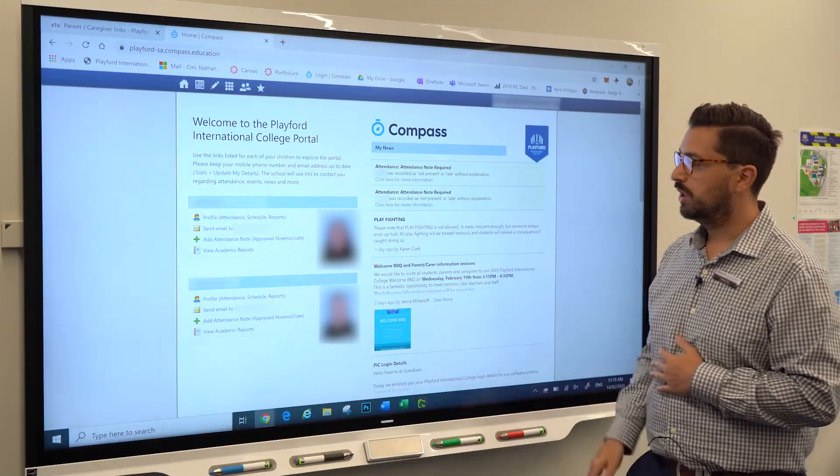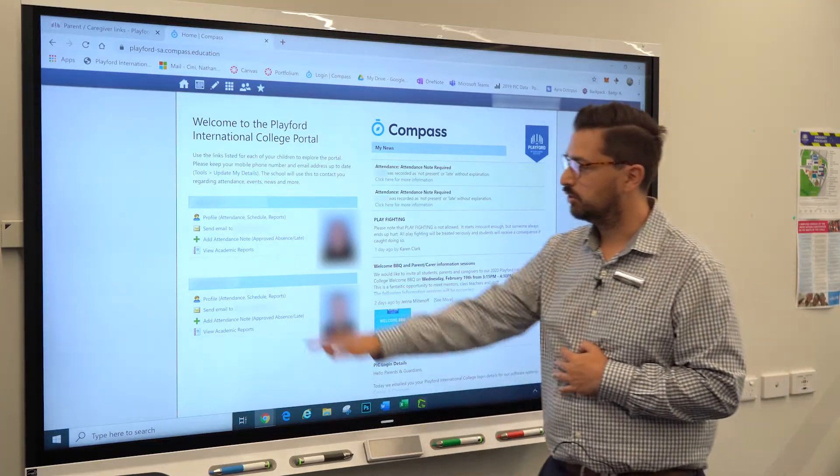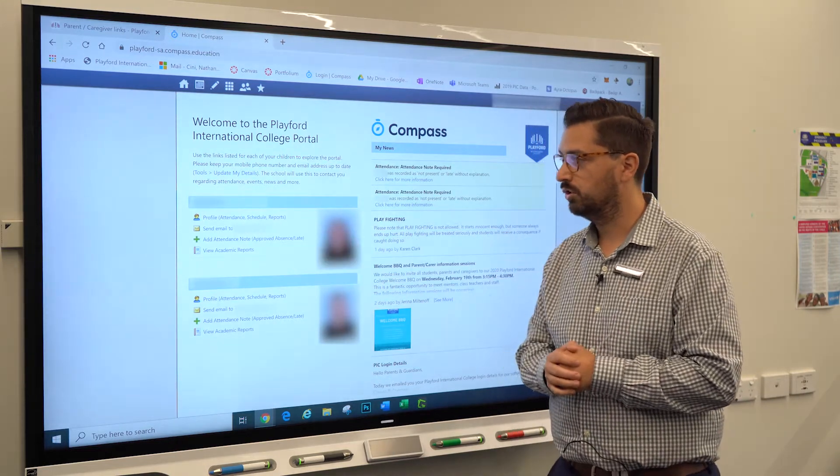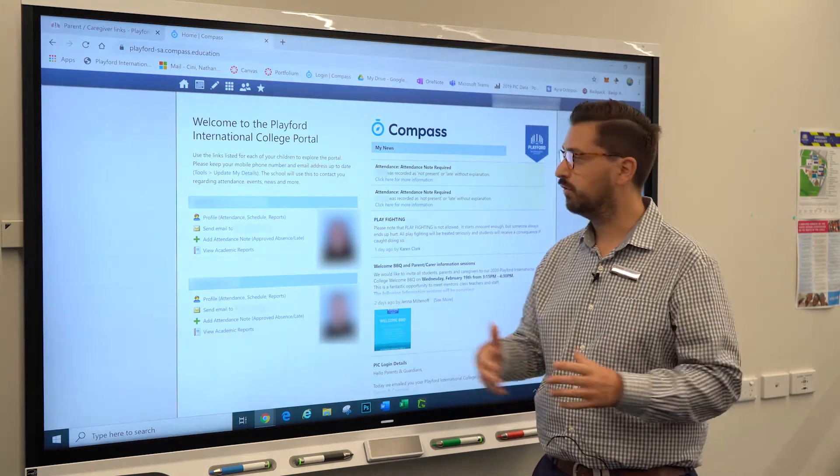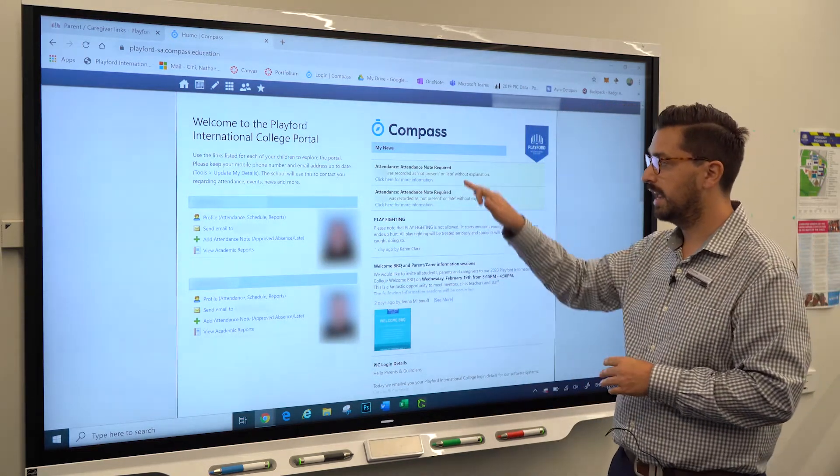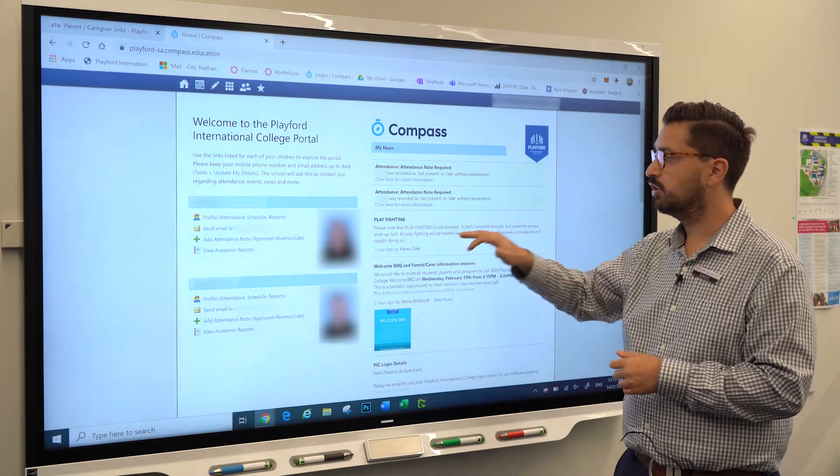What you can do here is you can click directly onto the profile of the student to see more information, but in this case I just want to show you how to act on this alert. An attendance note is required. You can call the school if you want for more information on how to do this.